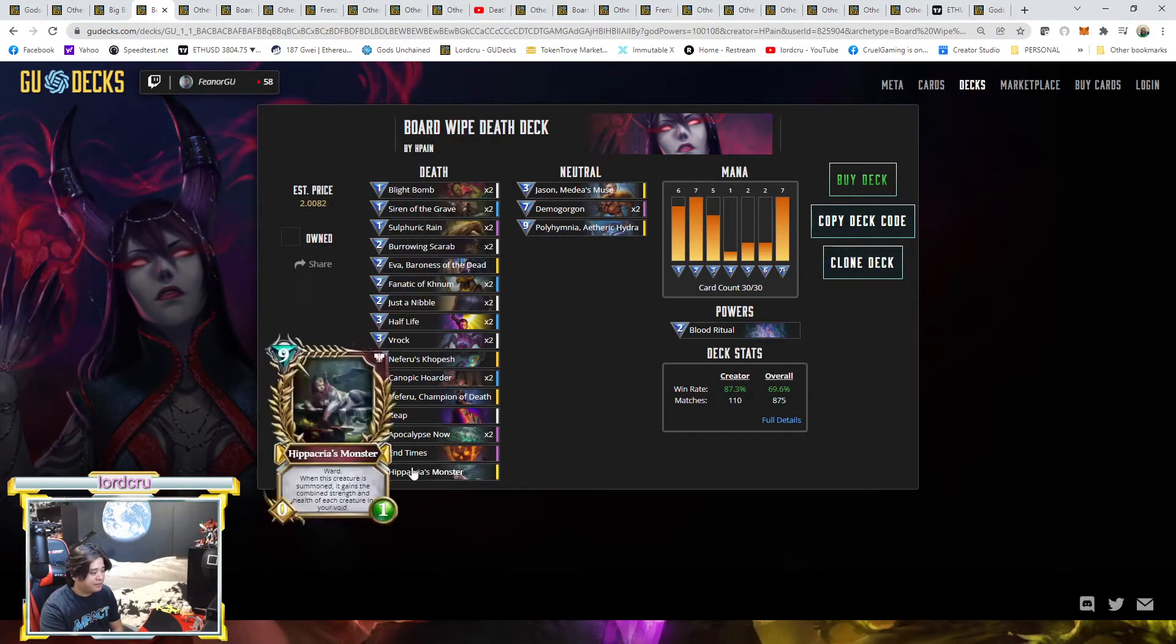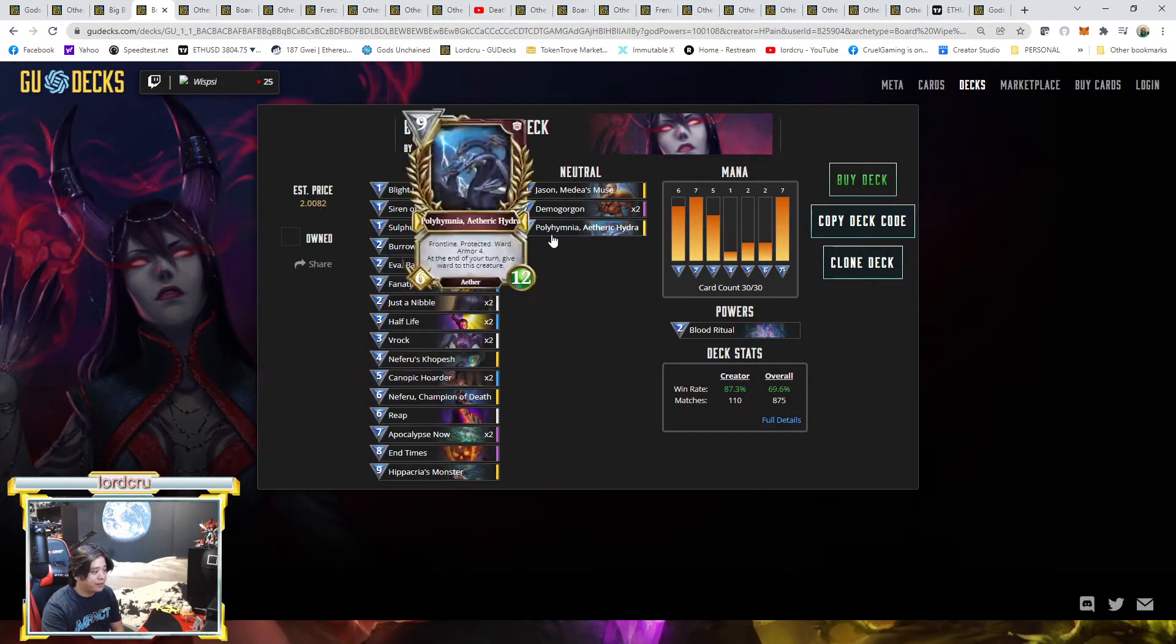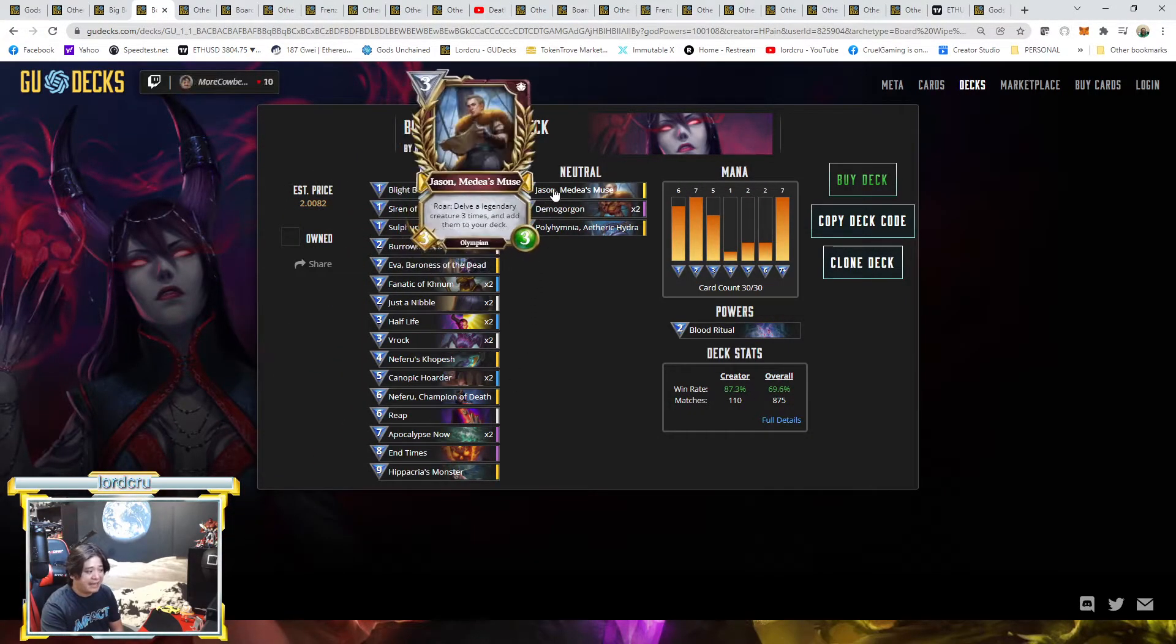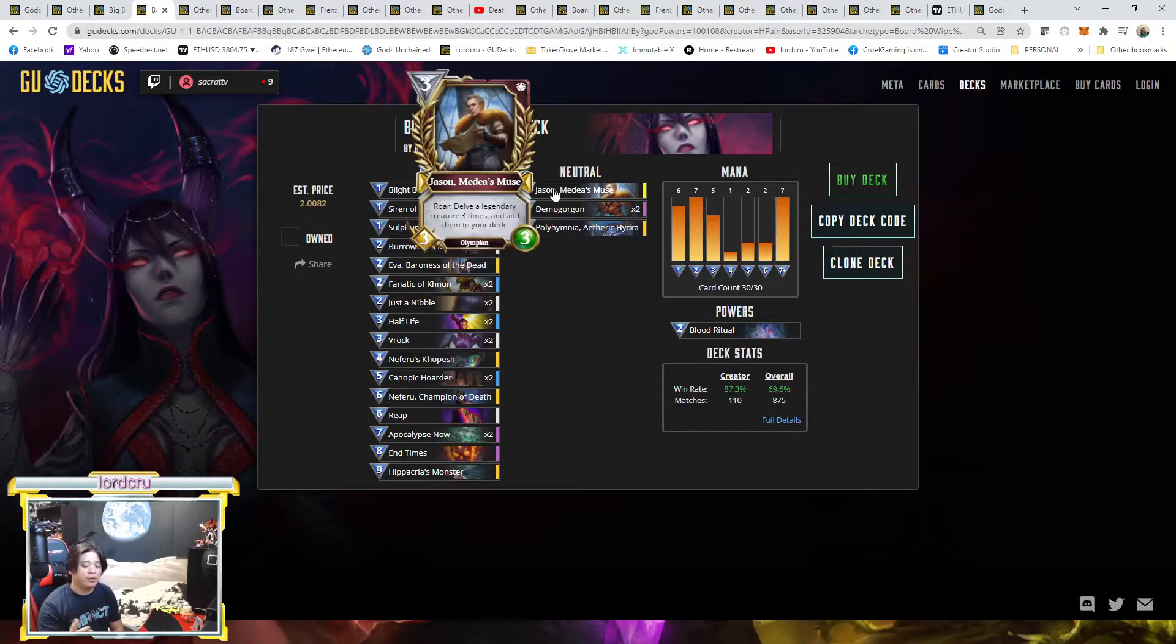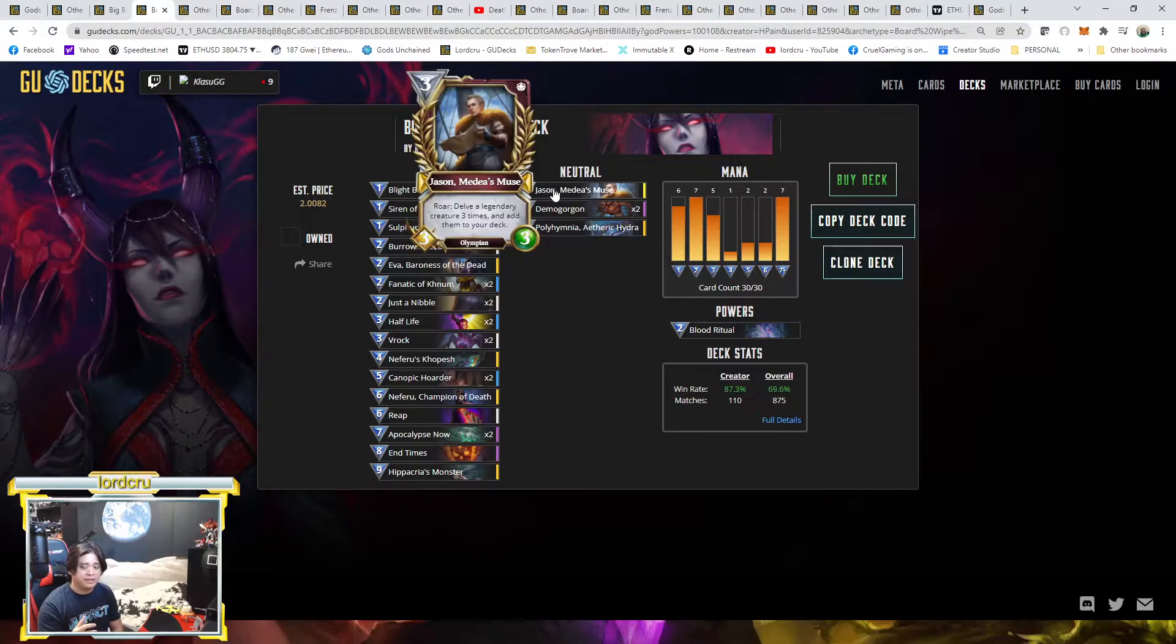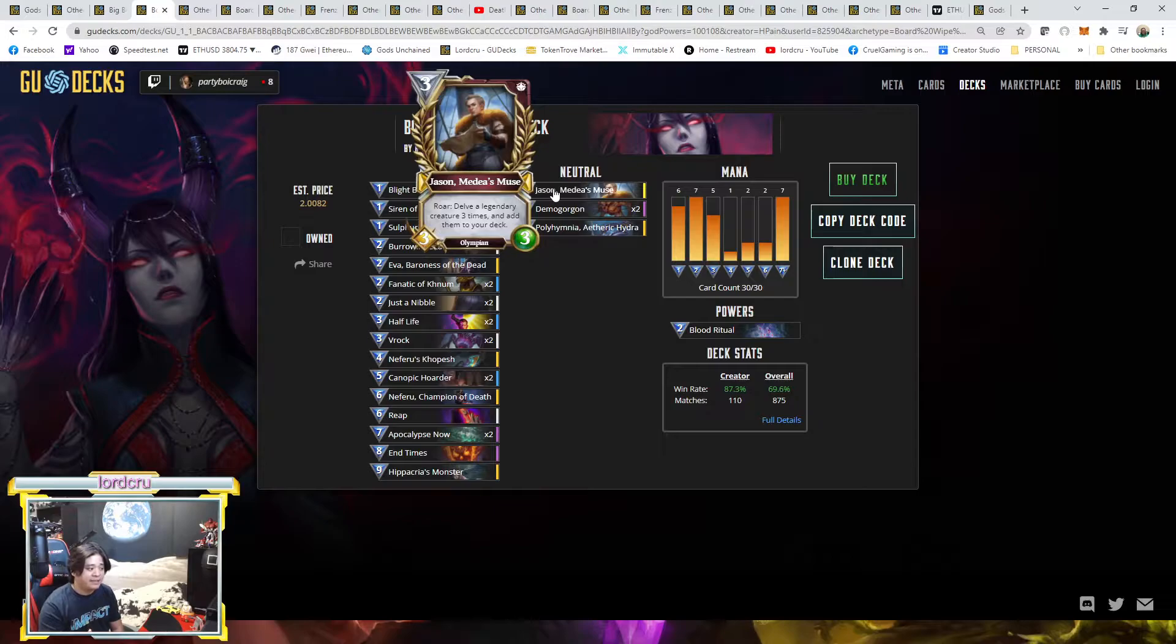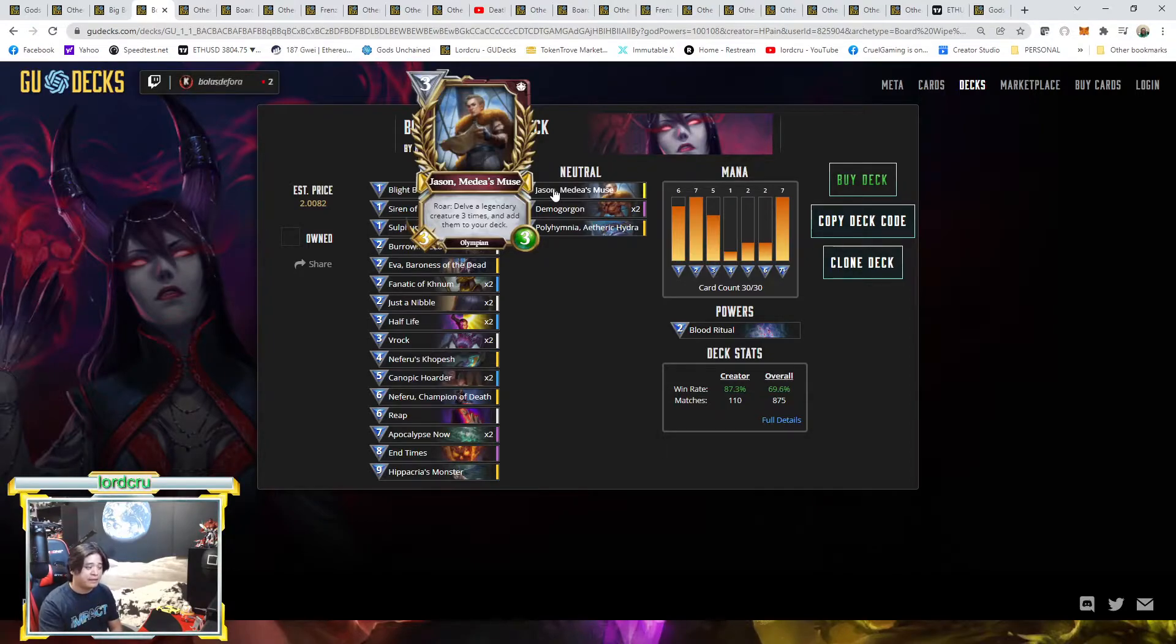He's supposed to be like the end game for the Board Wipe deck, Polyhymnia and Hippacria, but he added Jason here. I believe he added Jason for like, against other control. We all know the popularity of War Control, so War Control can either win aggressively in early mid range or the end game. He added Jason probably to have a fighting chance against the control, other control decks, especially Board Wipe deck versus Board Wipe deck.